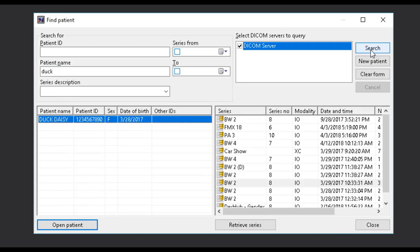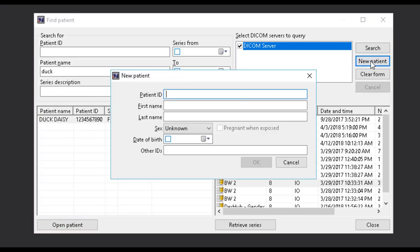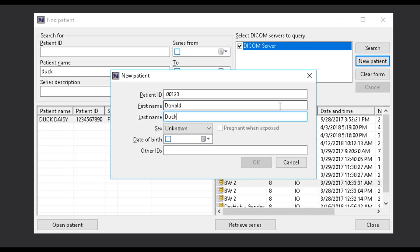If, after searching, the patient does not already exist, you can create a new patient record directly from the search window. Select New Patient and input the patient ID, first name, last name, gender, and date of birth to create the new record.